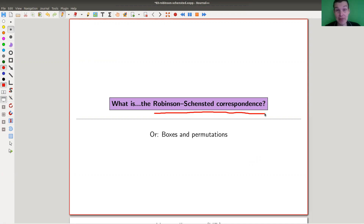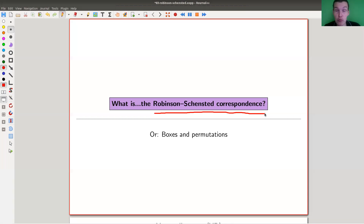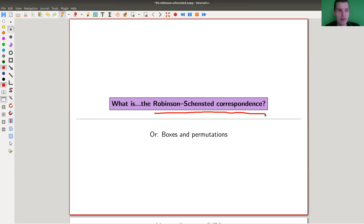There's also a version called R.S.K., which is the Robinson-Schenstedt-Knuth correspondence — a generalization of this picture which I'm not going to touch upon. You can Google it; I have quite a claim that if you understand the Robinson-Schenstedt correspondence, the R.S.K. correspondence is not much more difficult to understand.